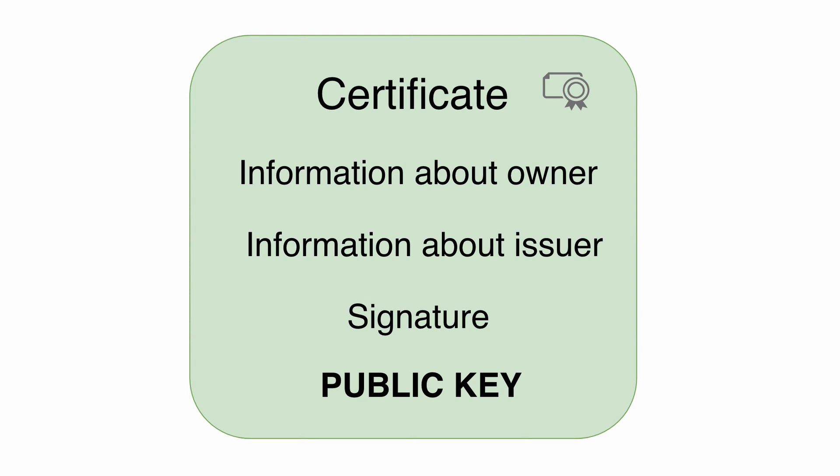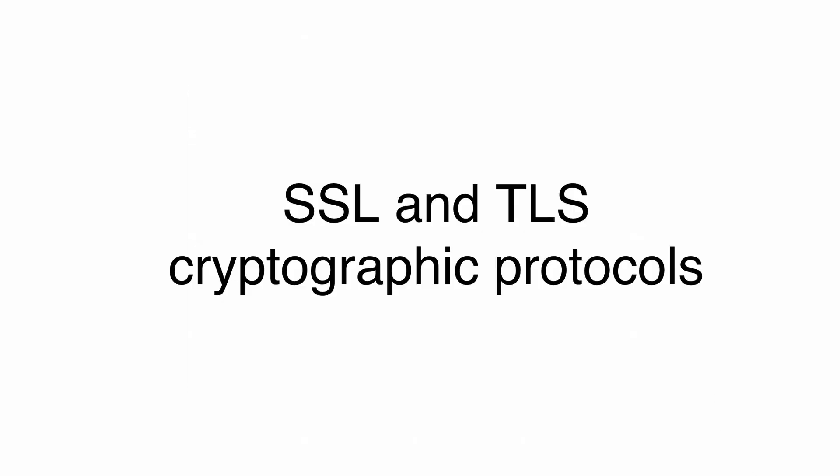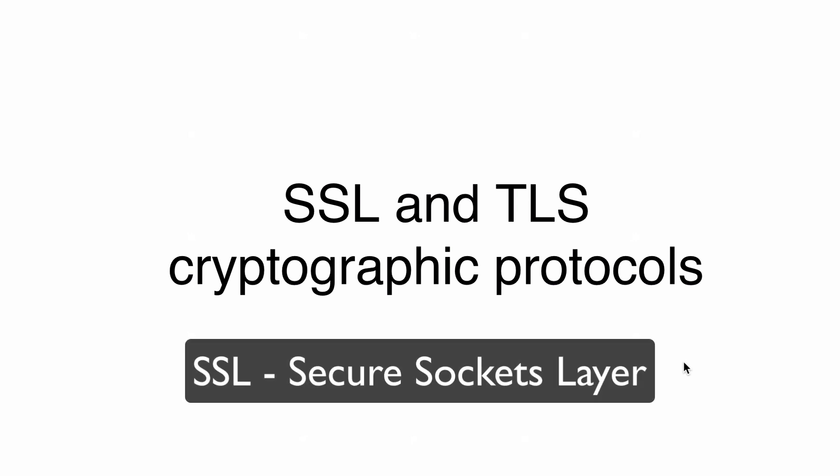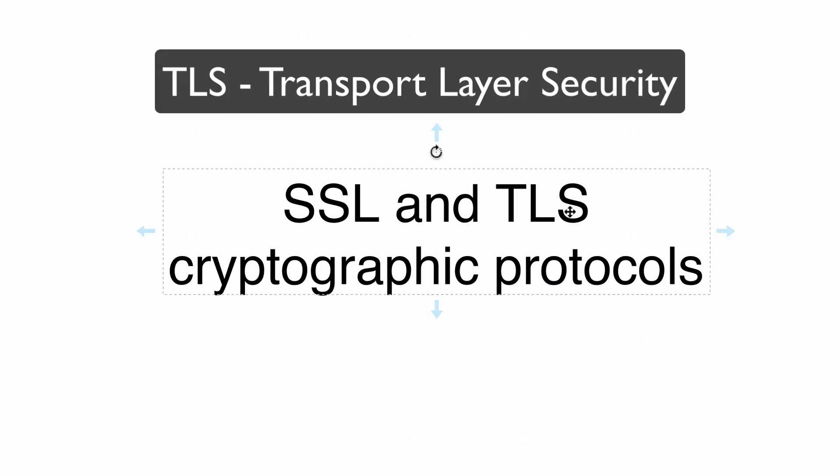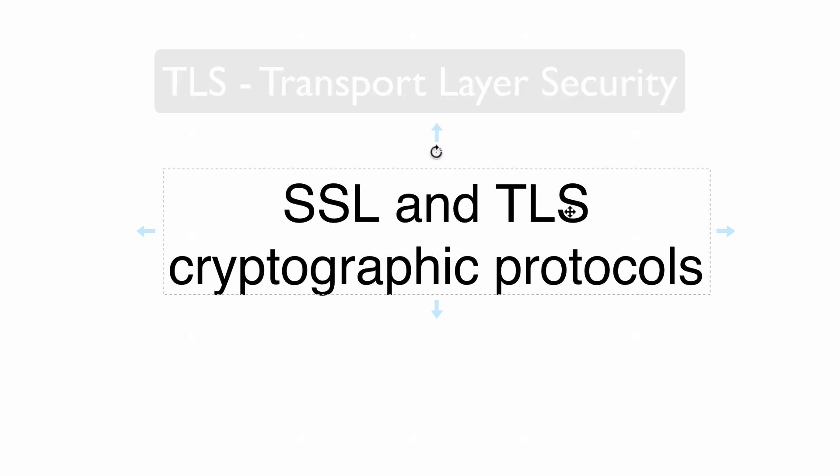That's where SSL and TLS protocols come in. SSL stands for Secure Socket Layers and TLS stands for Transport Layer Security. Both SSL and TLS are cryptographic protocols.